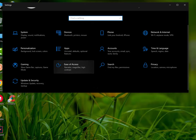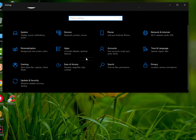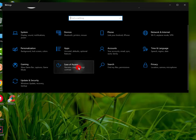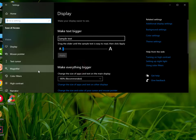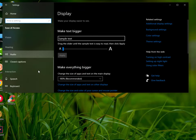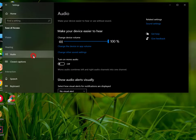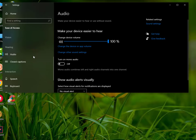Once you're here, you need to open the further settings of Ease of Access. Once you're here, scroll down and find the Audio tab on the left side. Click on the Audio section.